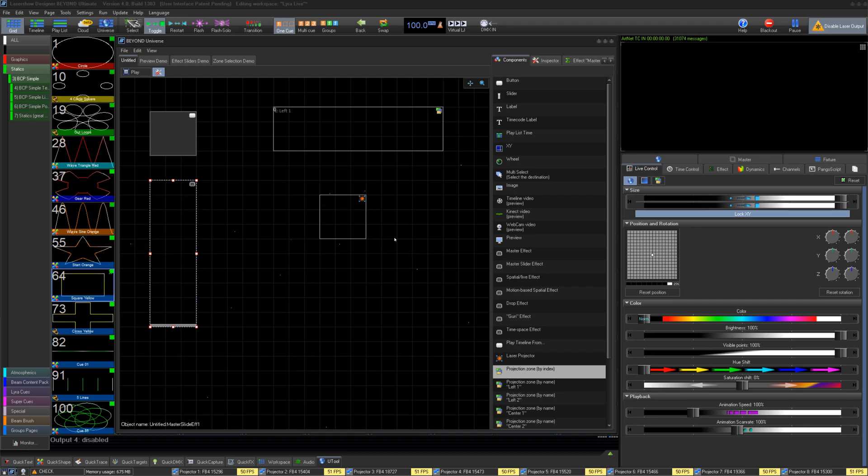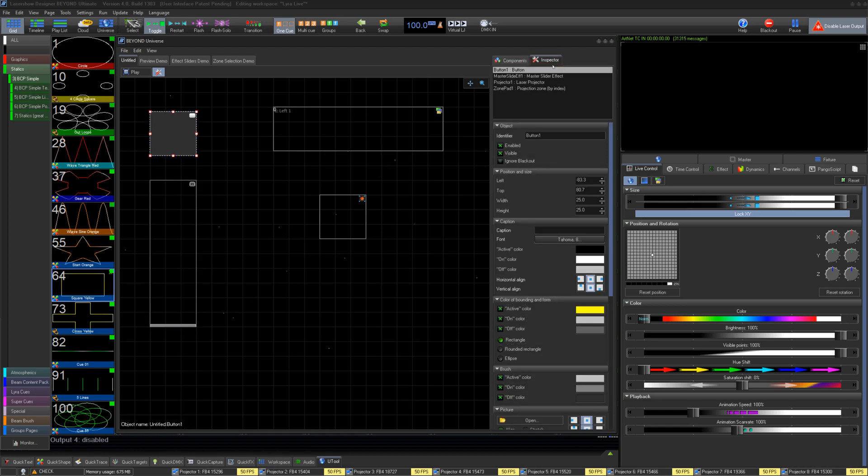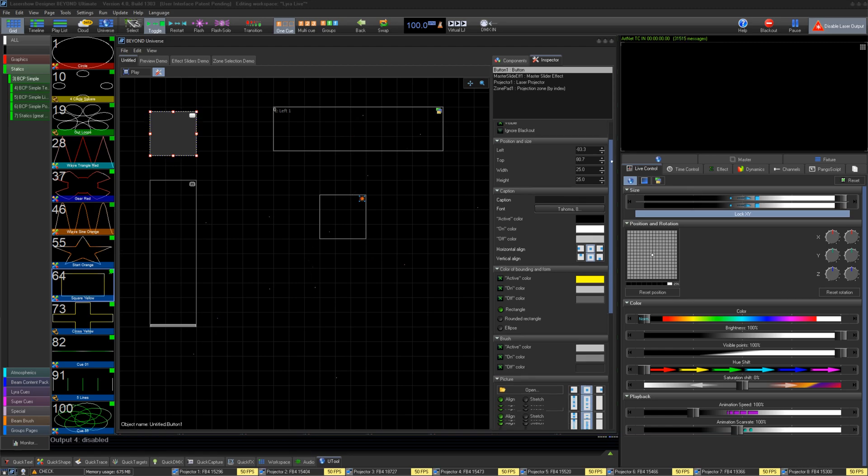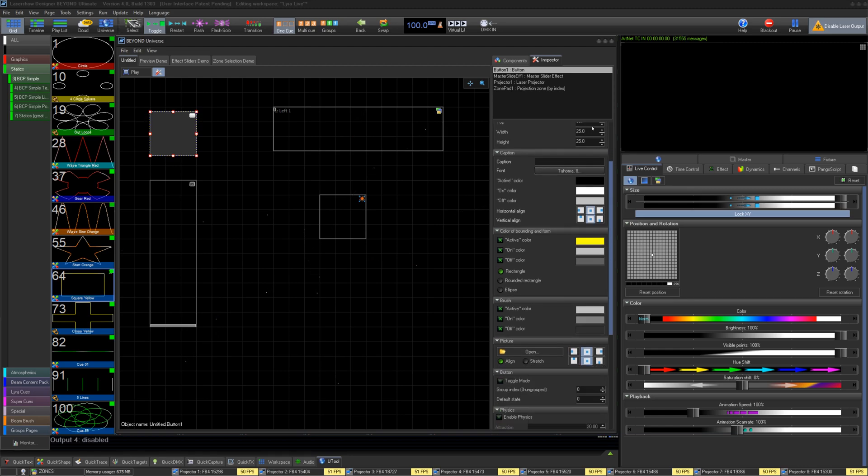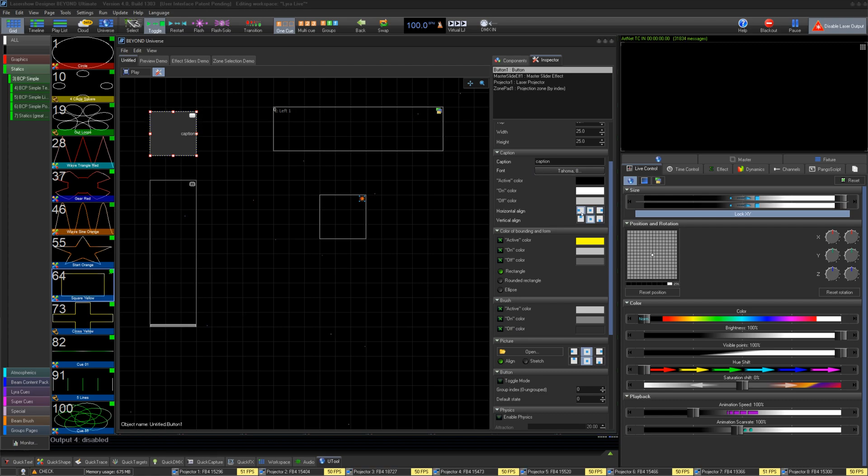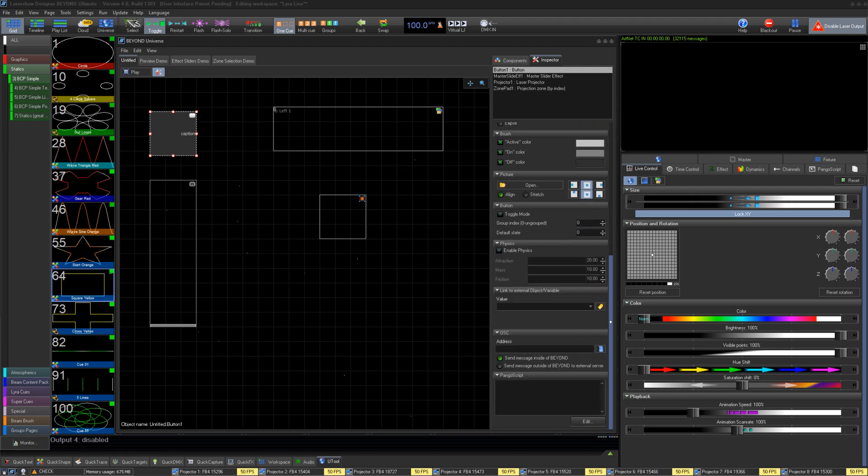Once we have arranged our items in our universe, we can select our button and go to the Inspector tab on the right. The Inspector is where you can modify the element, its visibility, name, size, position to start, its caption, and how the caption looks. And more about how it looks and is colored in your layout. You can enable physics on the element, particularly useful if it's a slider, and link it to an external object in the object tree.